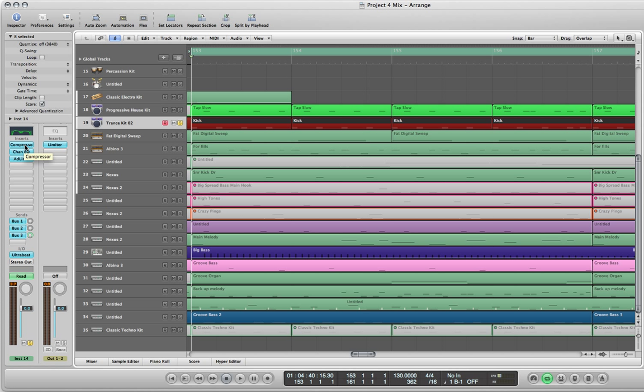So the very first insert that I have up here on this kick drum is a compressor. The second one is the channel EQ and the third one is the adaptive limiter. I also have other instruments side-chained through it on bus 3. So let's look at the compressor first.